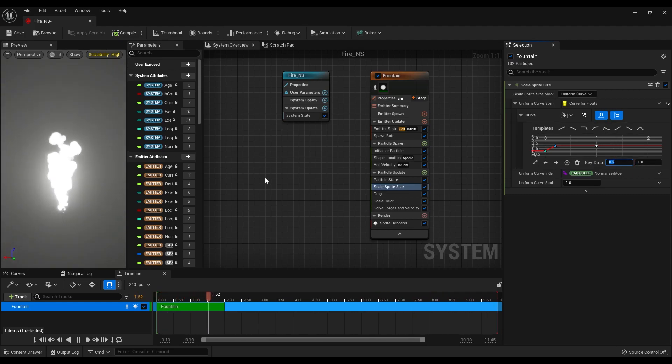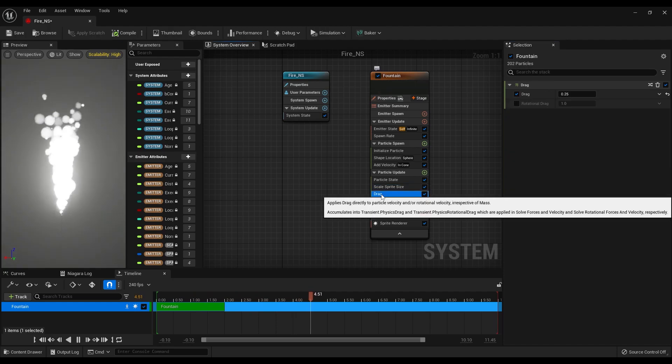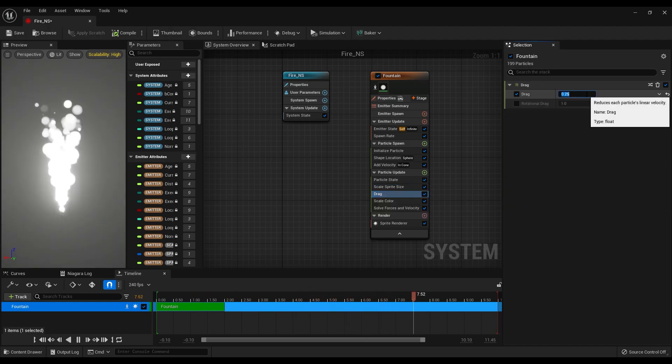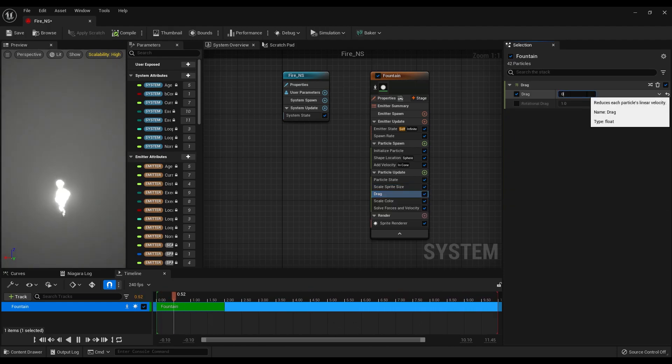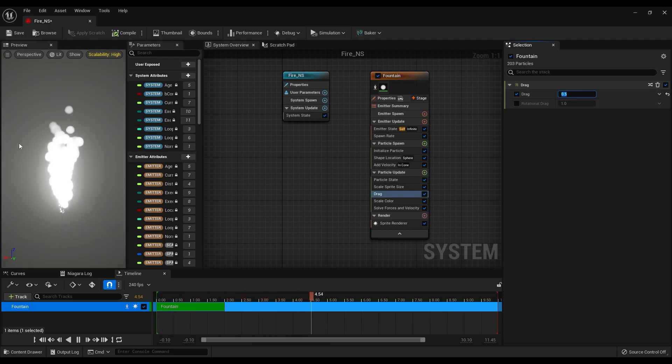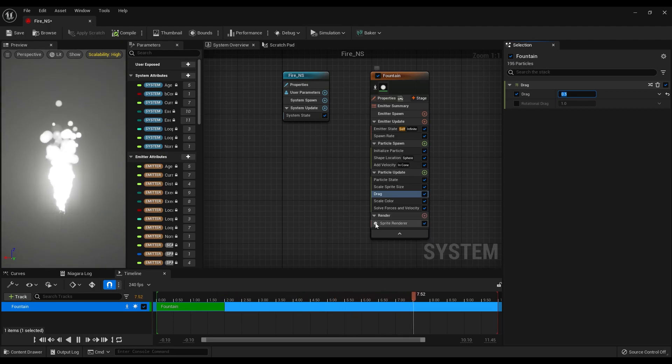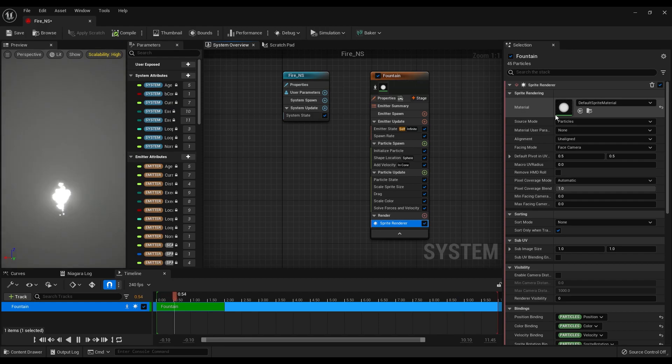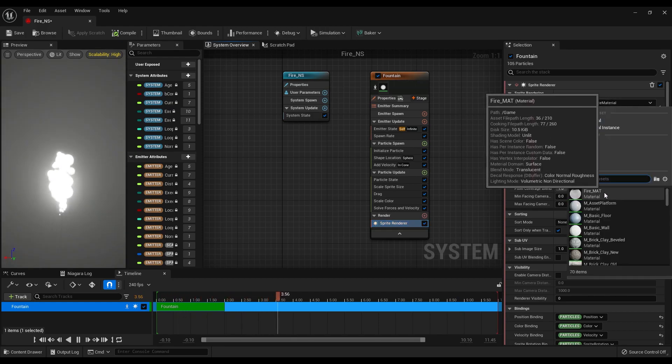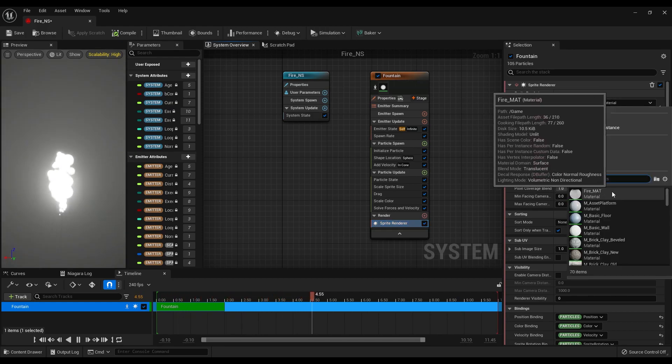After this, select the drag settings and make it 0.5. Now we have a nice smooth effect and we can go under the render settings, select the sprite renderer and change the material to the material that we have created, which is the fire material.